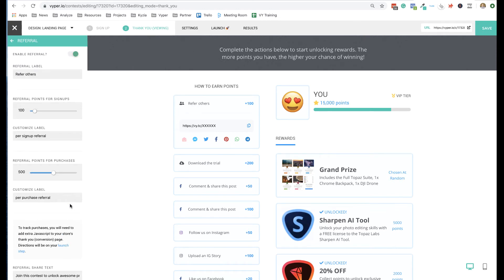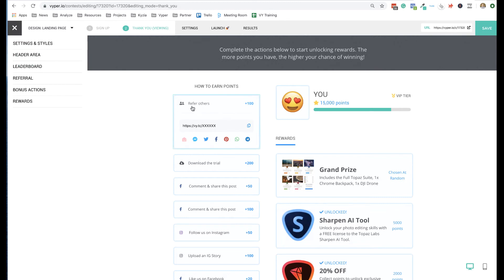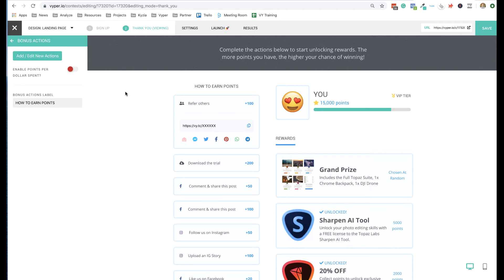You can choose how many points to award for referrals. Once you integrate your store you can also reward points per dollar spent. Think about what your store is offering and whether you want to incentivize purchases or keep the campaign focused on just leads — you can enable or disable the referral option. Everyone who logs in will have their own unique URL, all tracked on the back end of Viper. Once you connect your store, it will send back information on who referred who and how much they've spent.